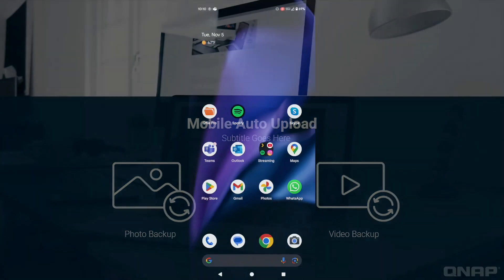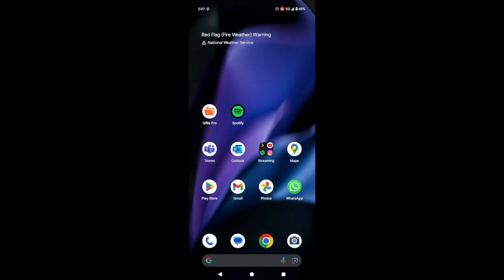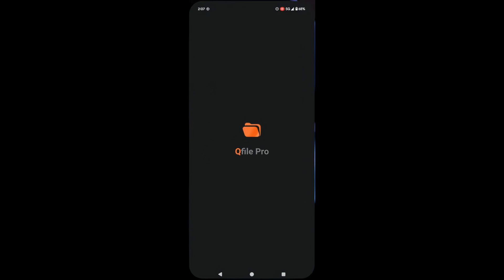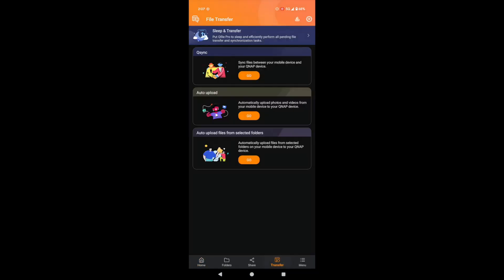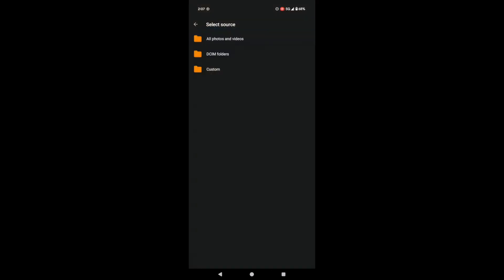First, open the QFile app on your phone. Okay, so we've got QFile open. Now tap on the transfer button at the bottom of the screen. See all these cool options? We want auto-upload, so tap the go button right below it.